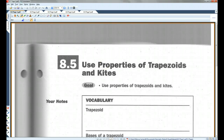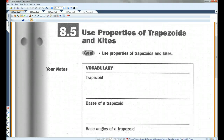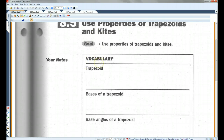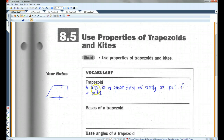All right, if you guys could please turn to 8.5, 'Use Properties of Trapezoids and Kites.' A trapezoid is a quadrilateral with exactly one pair of parallel sides.